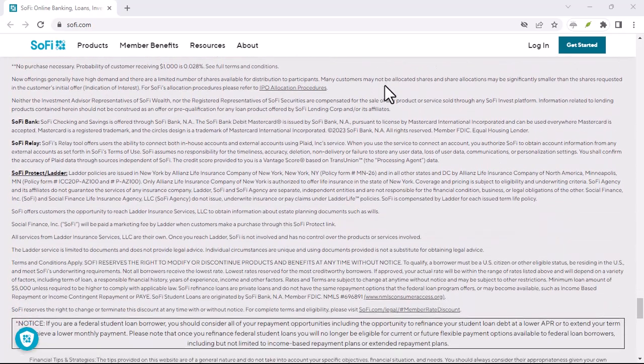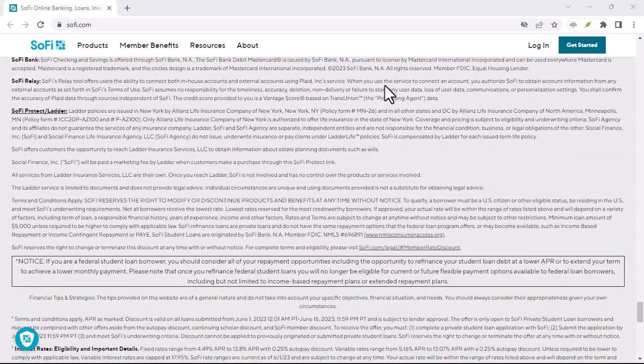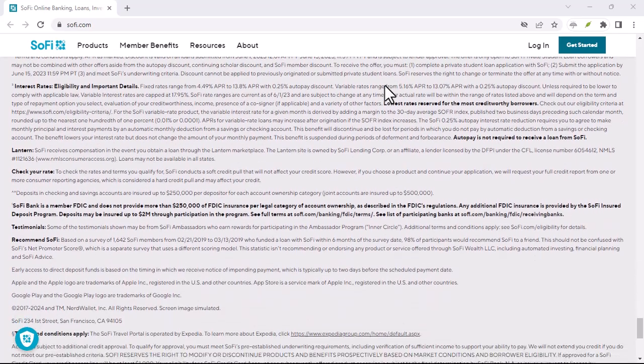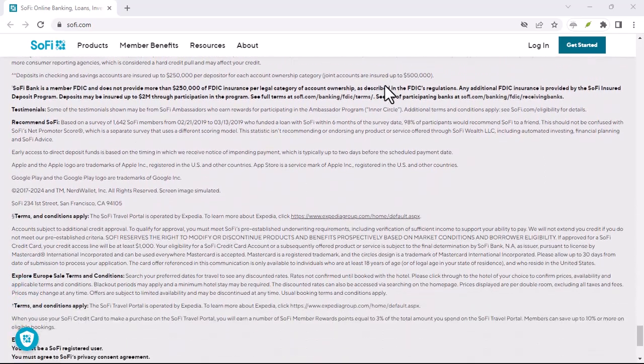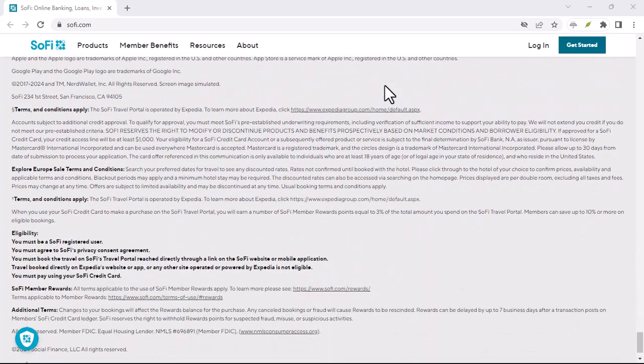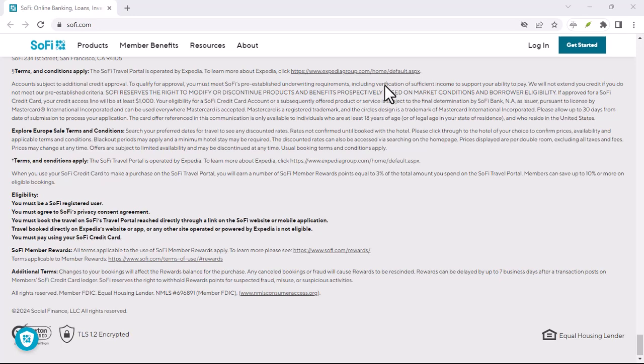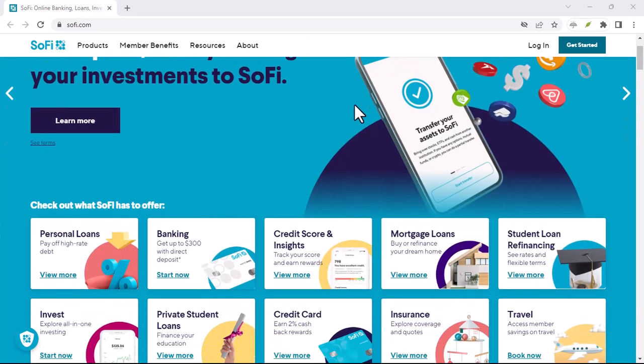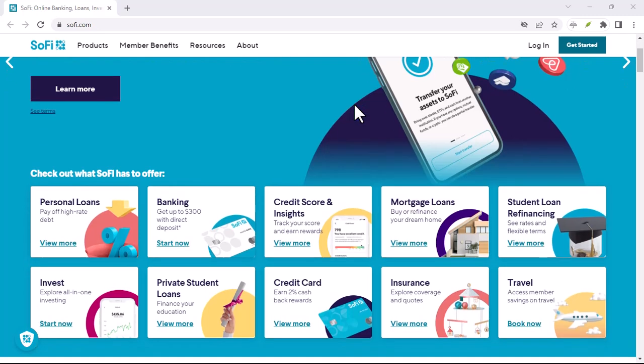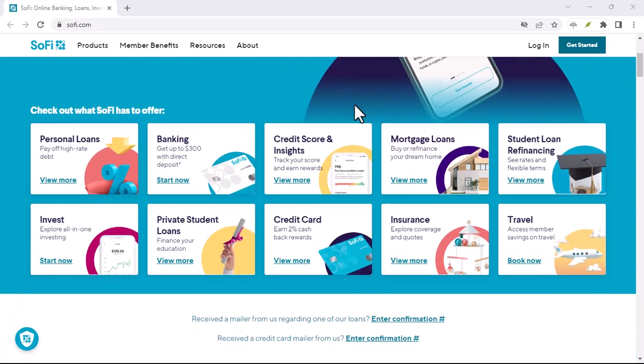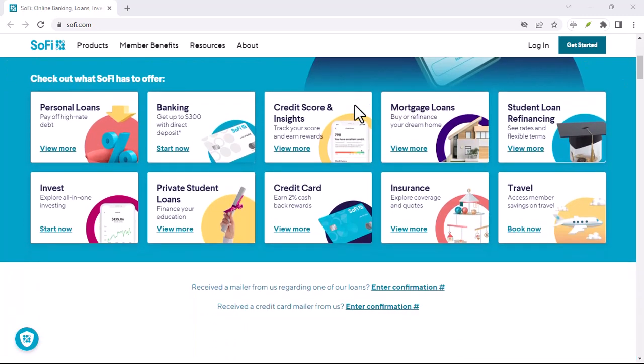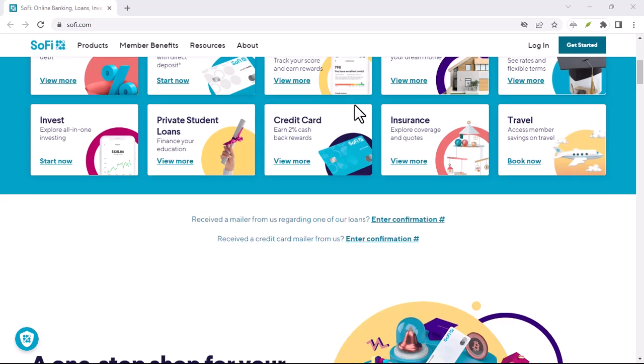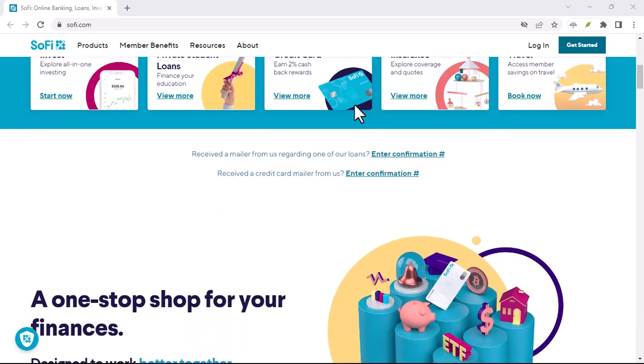SoFi and your credit score, the basics. Now, let's talk about SoFi. SoFi is a financial technology company that offers a range of financial products, including personal loans, student loan refinancing, mortgages, and credit cards. But how does using SoFi impact your credit score?